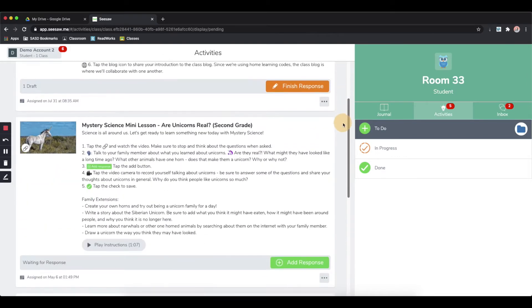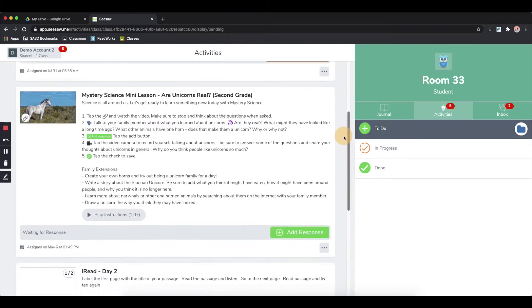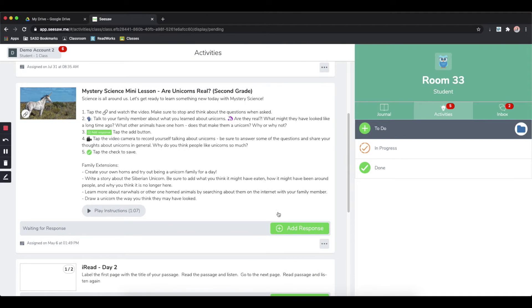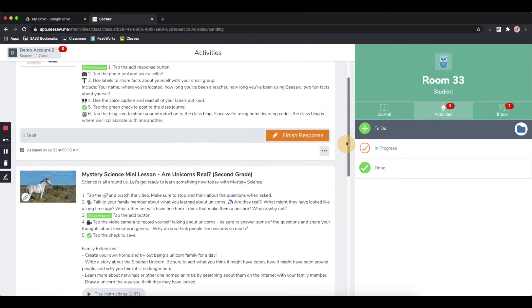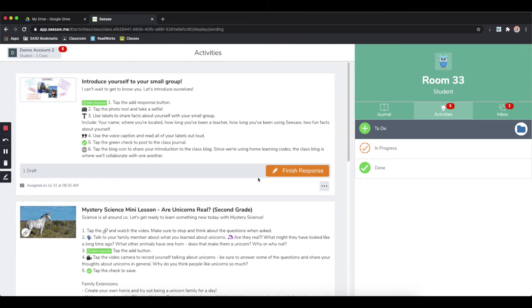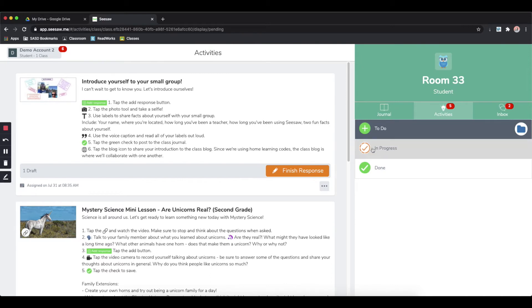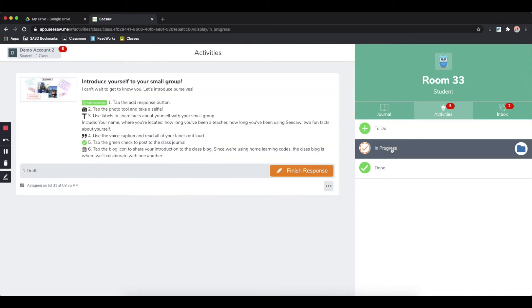When you need to complete an activity, you can click the add response button to begin. Sometimes you will see this orange finished response button. This will also appear in the in progress section.